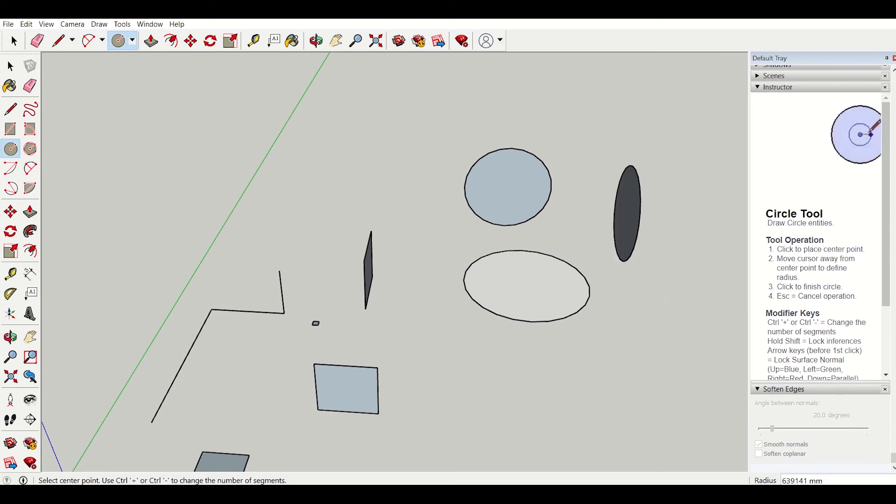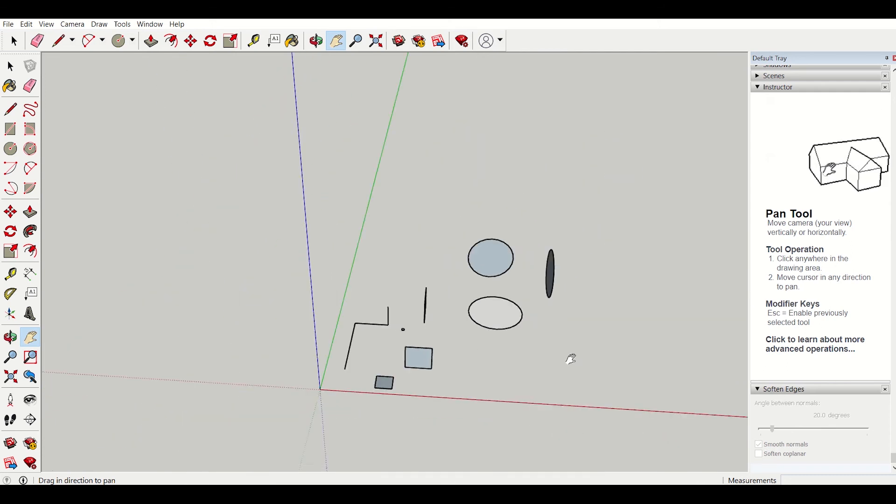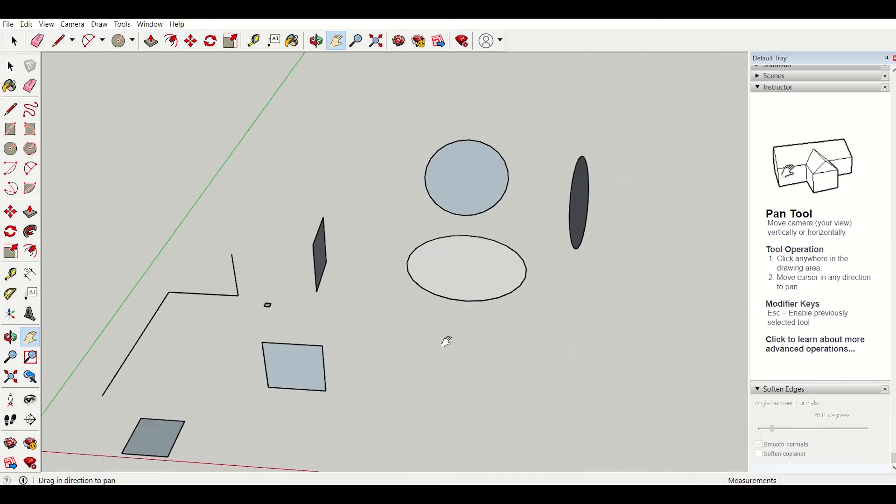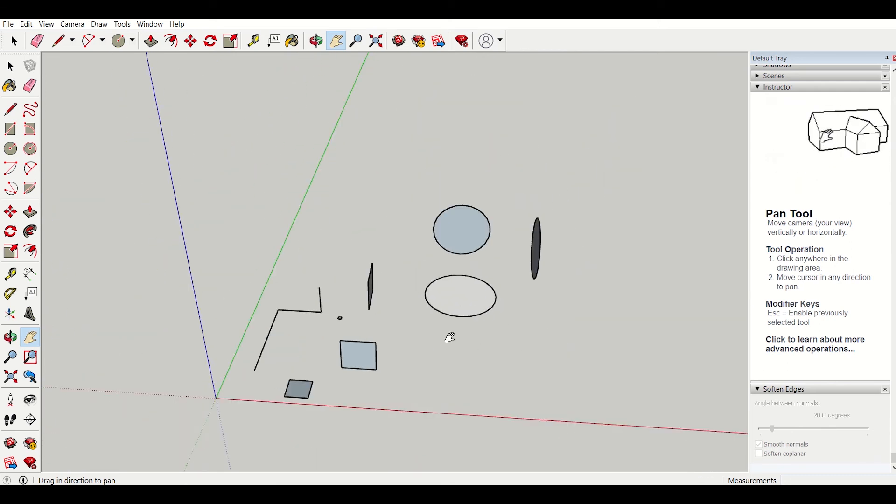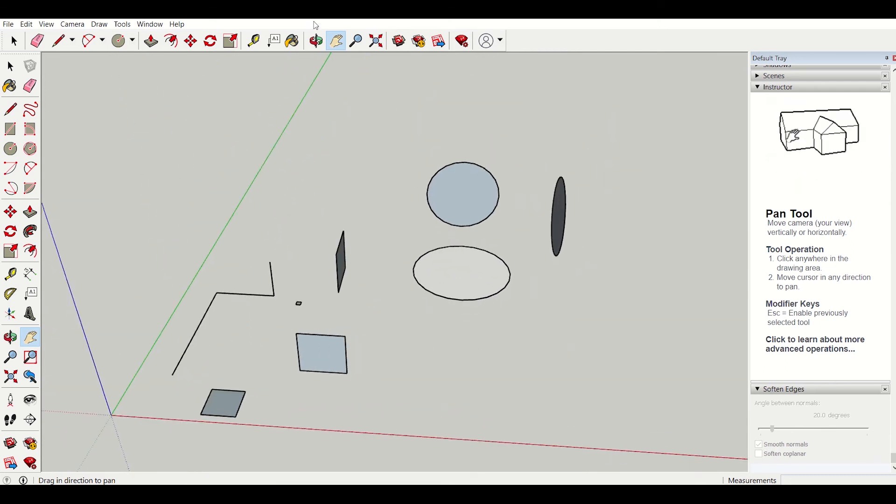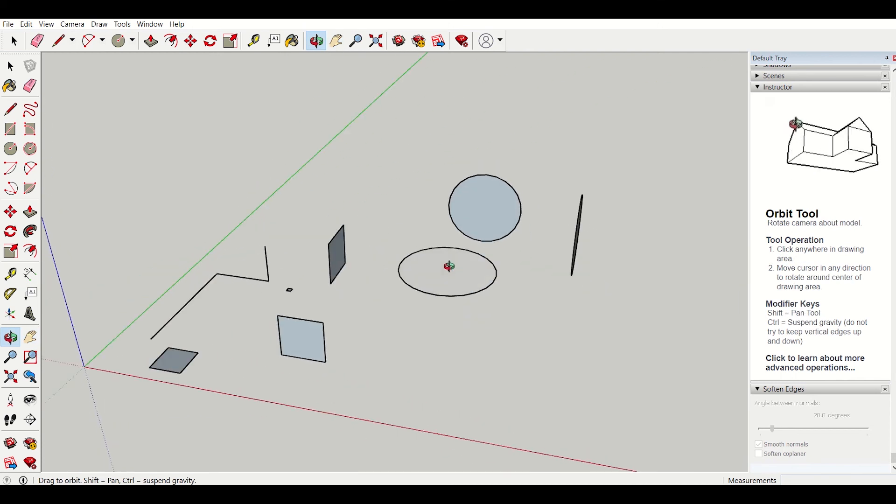So this is very simple. And obviously you observe the pan command and using the mouse wheel, I can zoom in and zoom out and using the orbit command, I can rotate this.